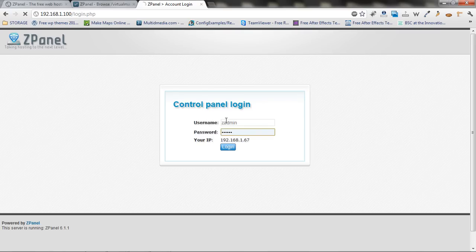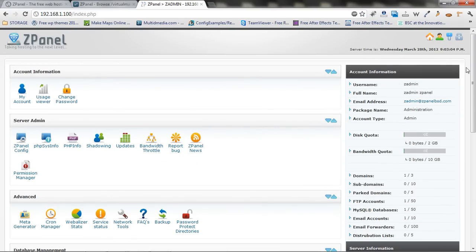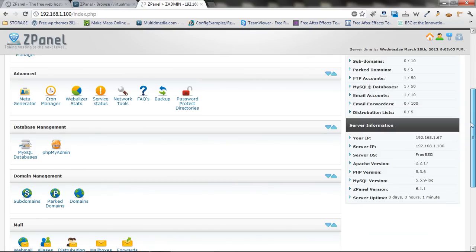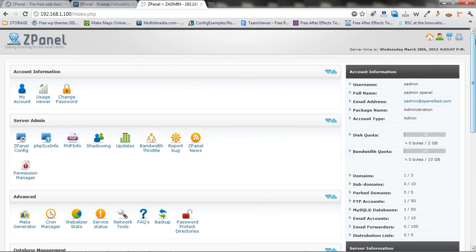And that's it. We logged in. And here we go. We got ZPanel up and running.